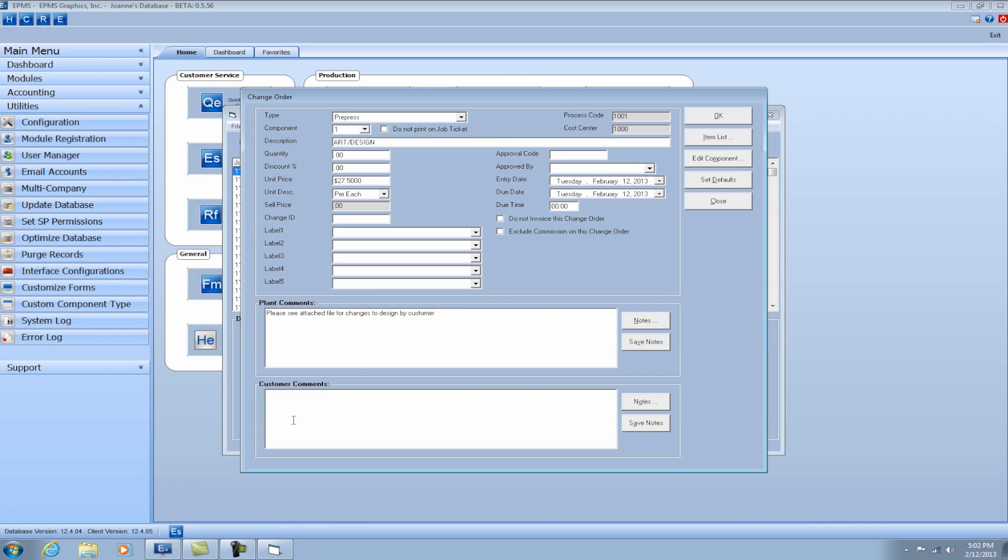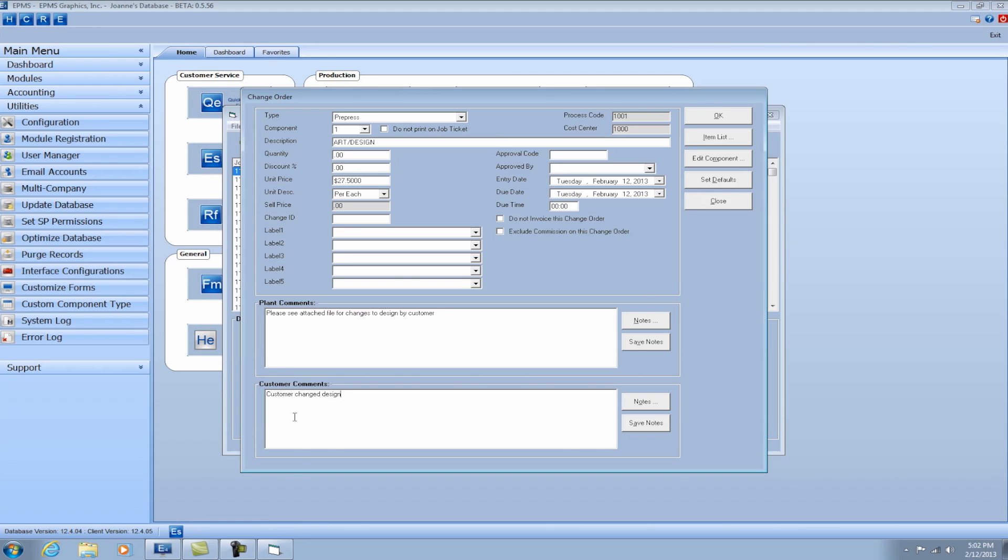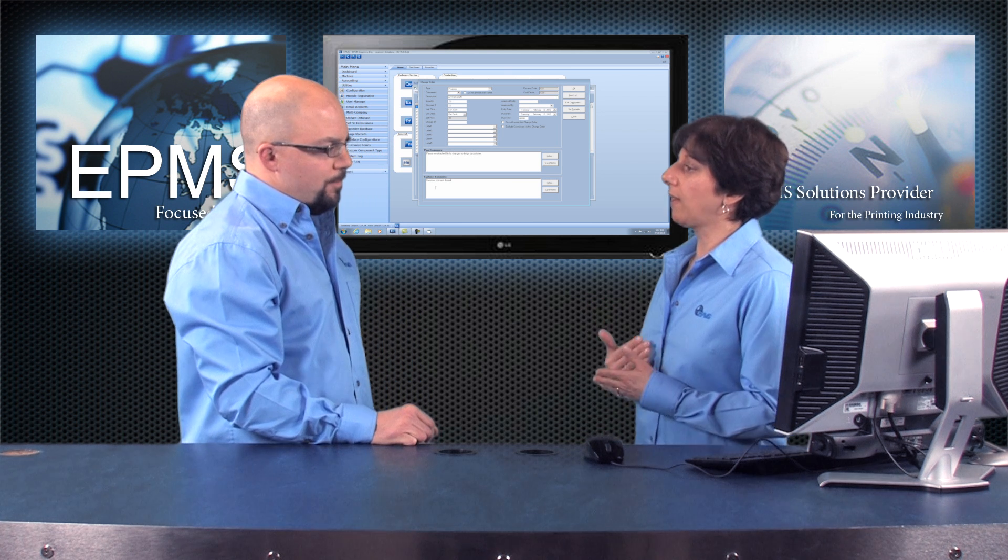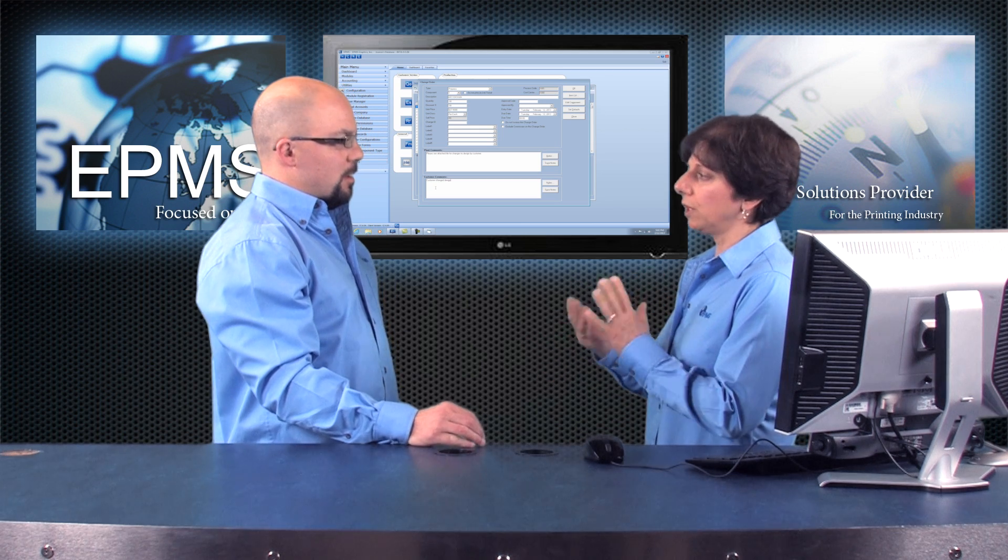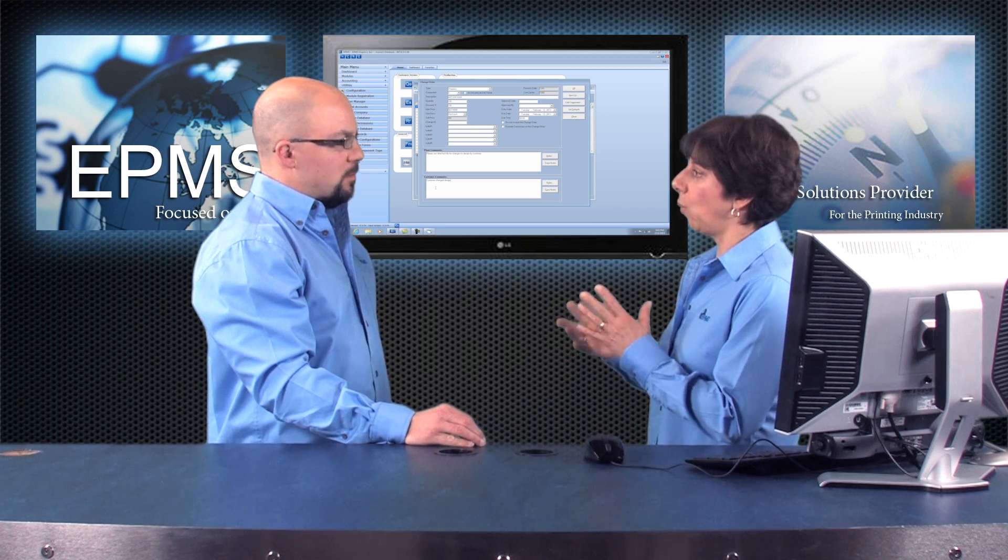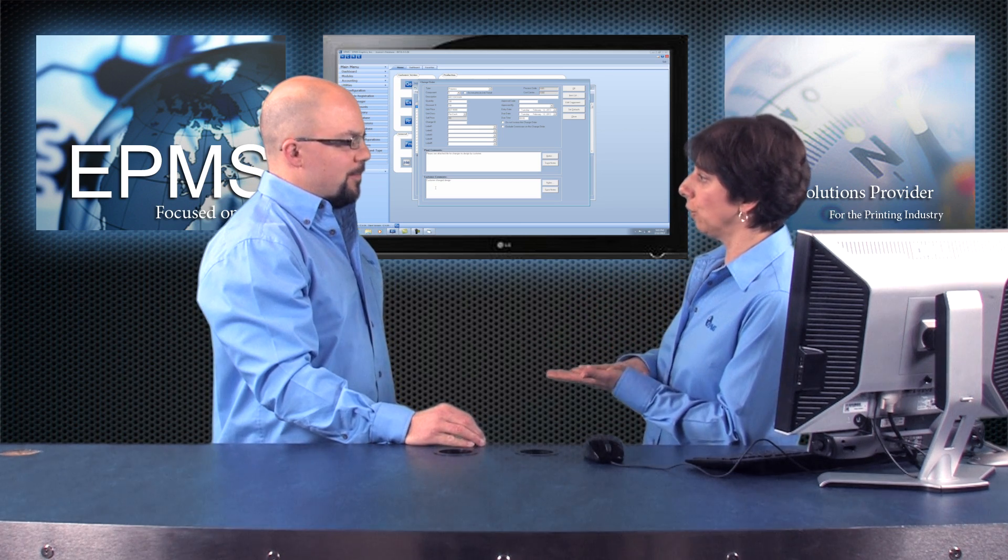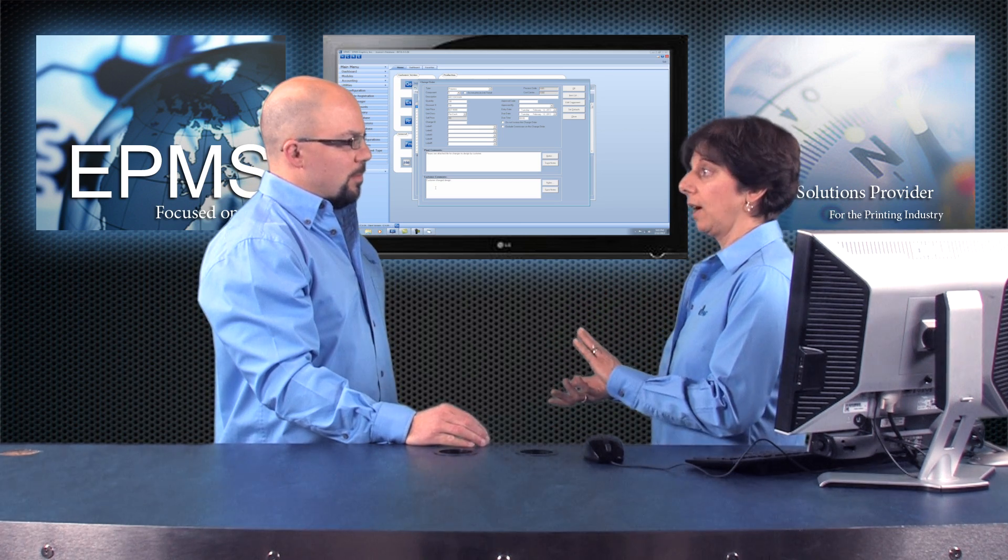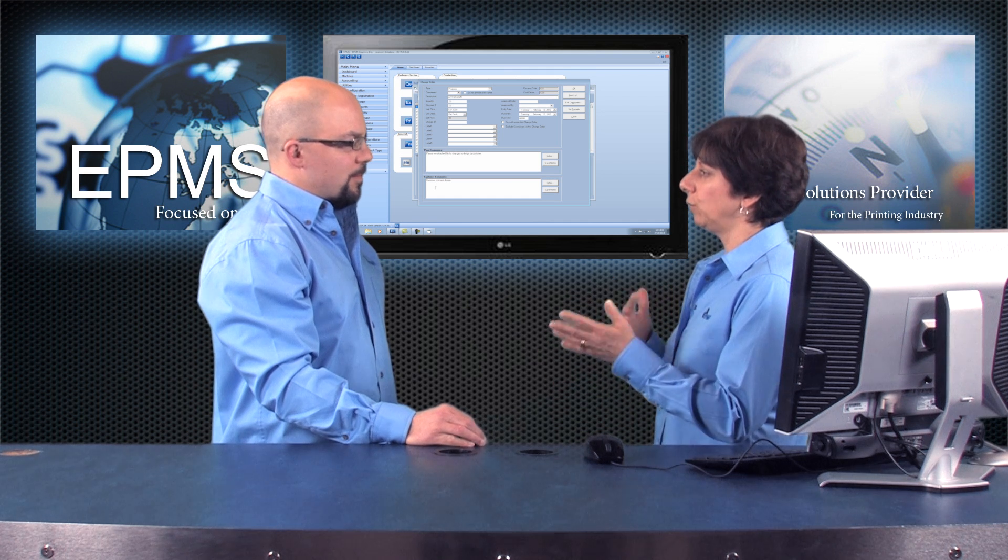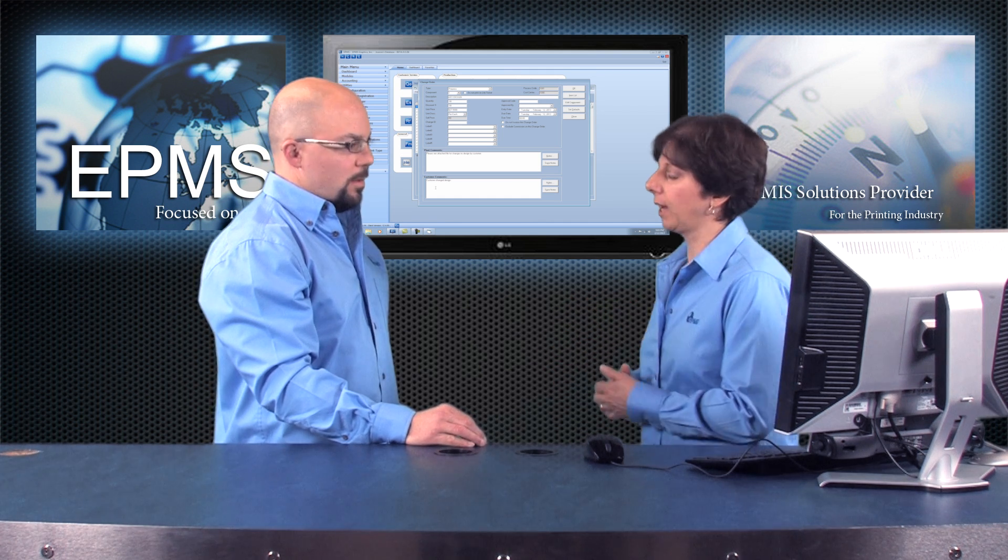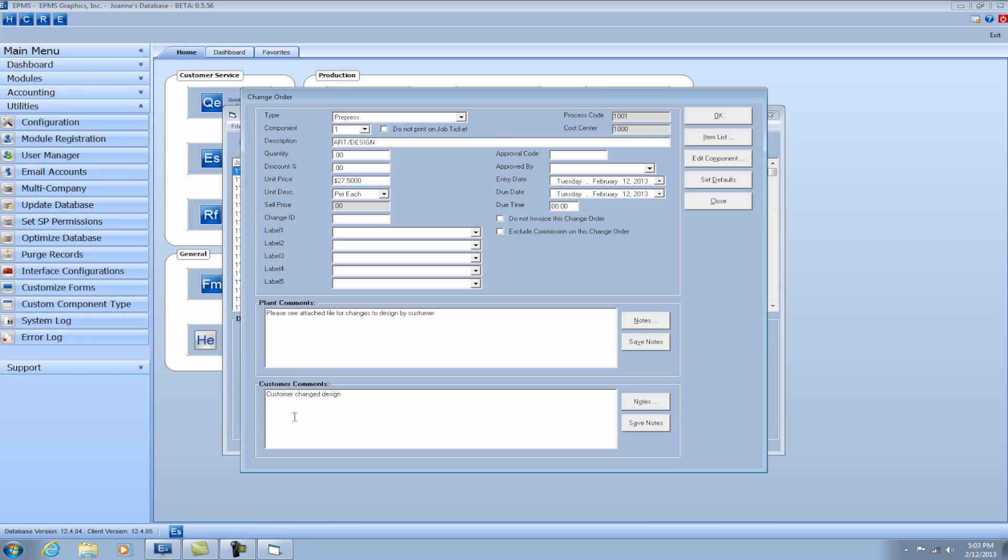I could also have comments that maybe I want the customer only to see. So here I'm going to put customer changed design. And by doing that, now I have those two comments, I can actually print two different reports, one for an internal report and one for the customer to see, which will include the associated comments. So let's take a look at that. So I'm going to click OK to save this particular change order.